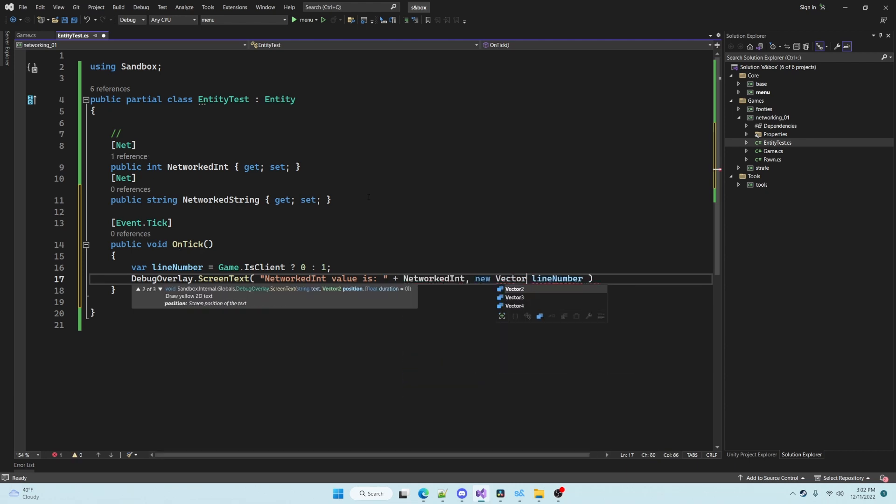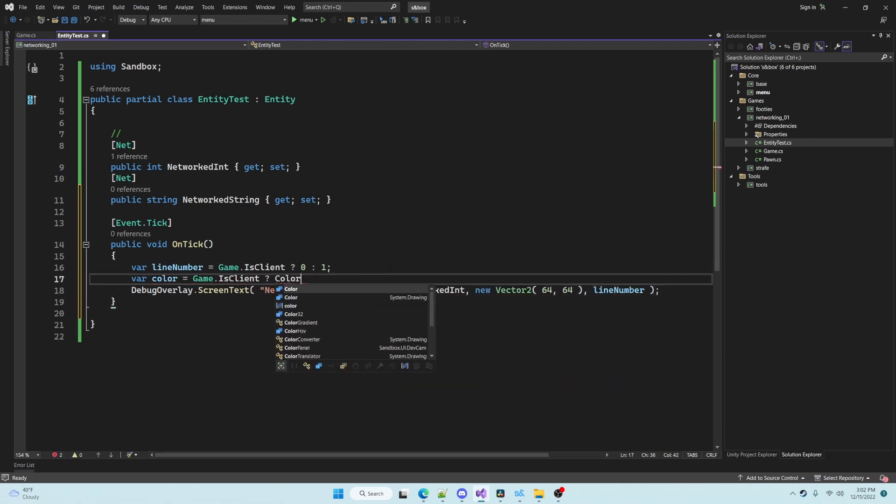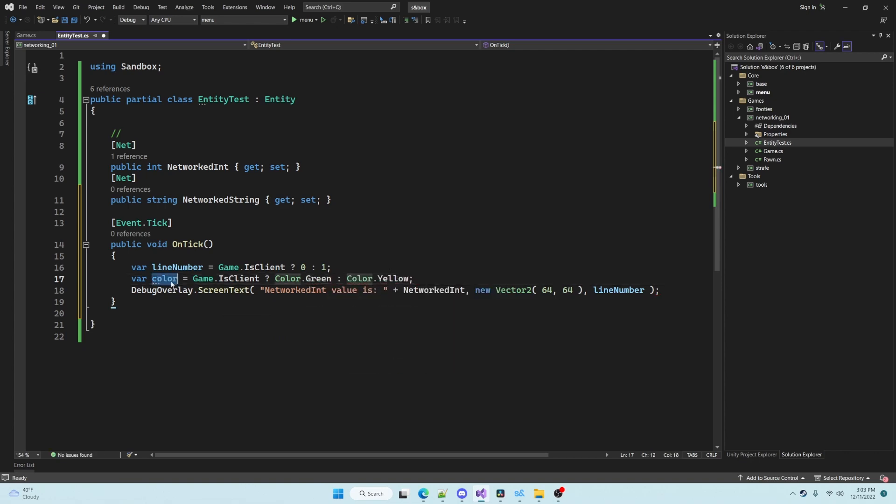I'm writing some debugging code so that we can display the value of the networked integer on the screen. The client's text is green and the server's is yellow.